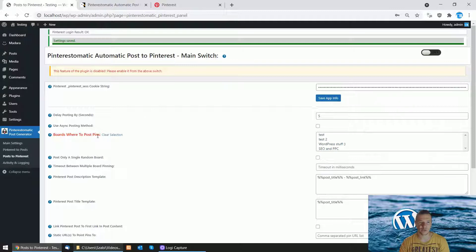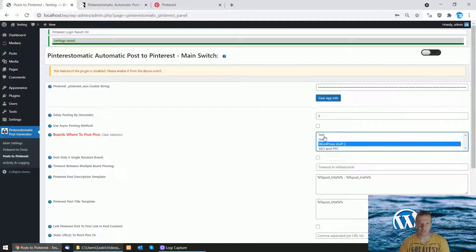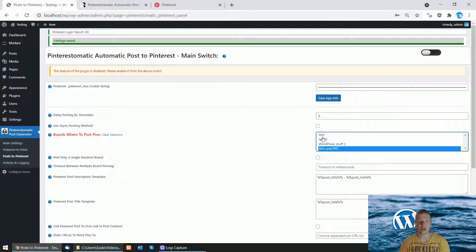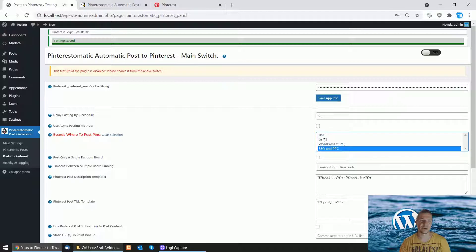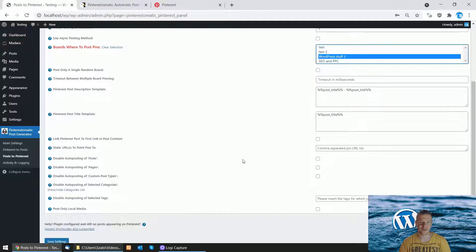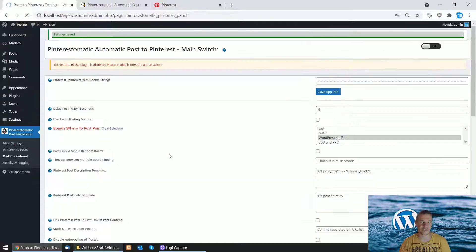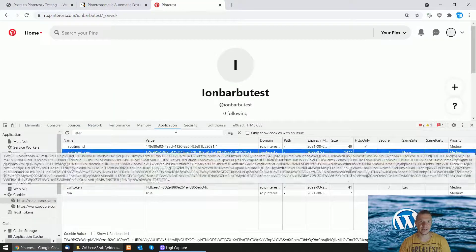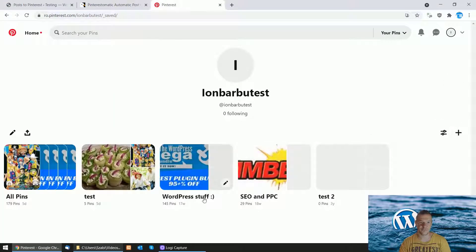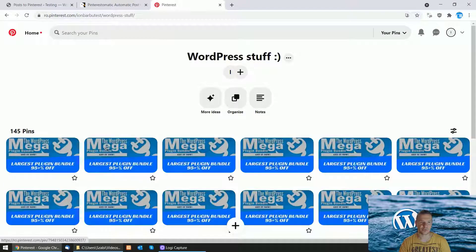Your boards where you want to post pins will become available. You need to select a board where you wish to post the Pinterest pins. Let's select WordPress Stuff for this case and click Save Settings.